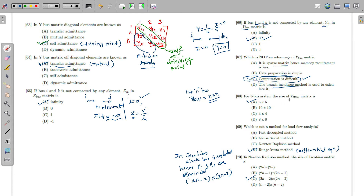For a 5-bus system, the size of the Y bus matrix is always n×n, so it is 5×5. Regarding load flow methods: Fast Decoupled, Gauss-Seidel, and Newton-Raphson are all valid load flow methods.